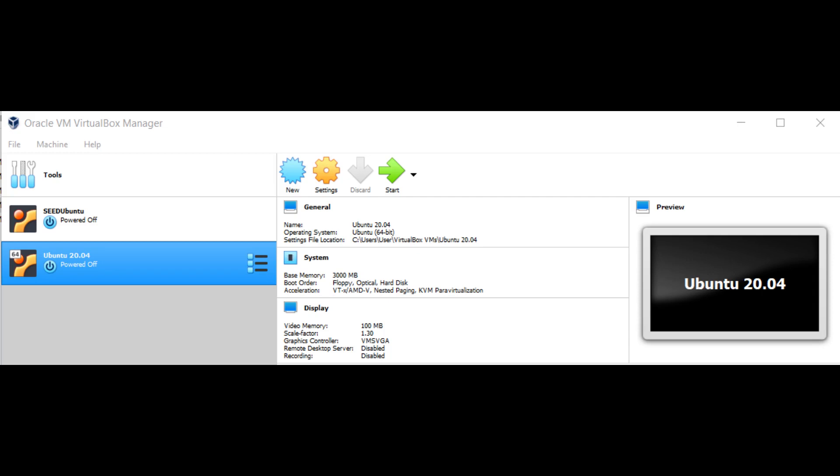Assalamualaikum and hi. My name is Muhammad Dadan bin Jeffrey and today I'll demonstrate how to create and compile MPI files on Ubuntu.